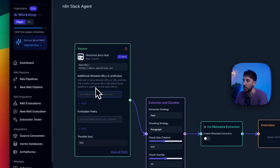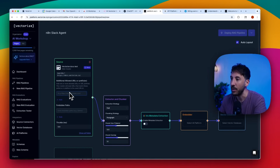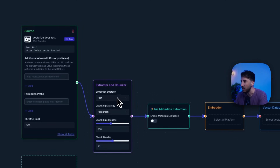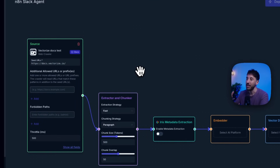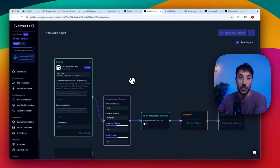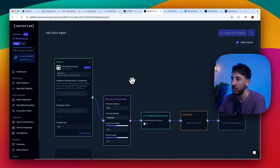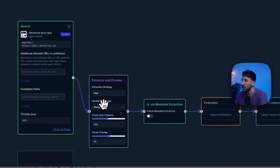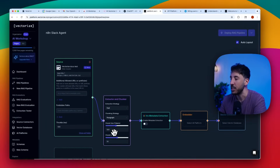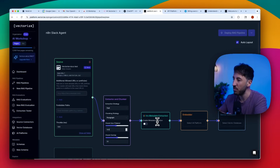Leave the settings as they are. You can optionally add additional allowed URLs or prefixes, but that's not required. For extraction strategy, leave it as fast — it's a simple and fast extractor. There's also an Iris vision model option which is great for complex documents or images, but for this regular RAG pipeline we don't need it. For chunking strategy, leave it as default. You can change chunk sizes if needed, but default works fine. Don't worry about enabling metadata extraction through Iris — we're not using the vision model.